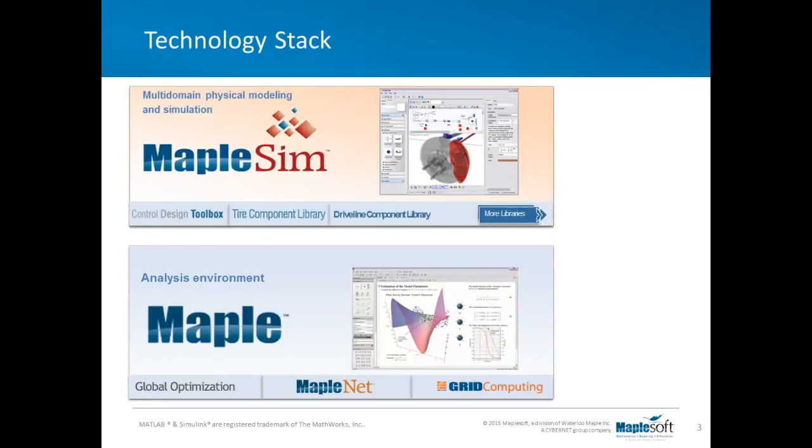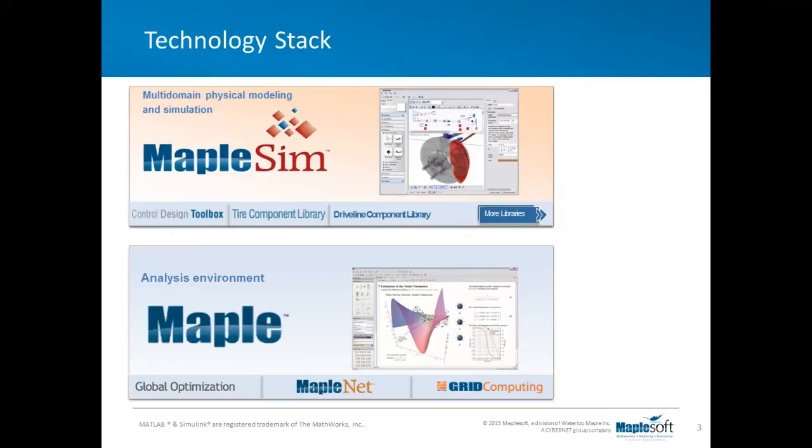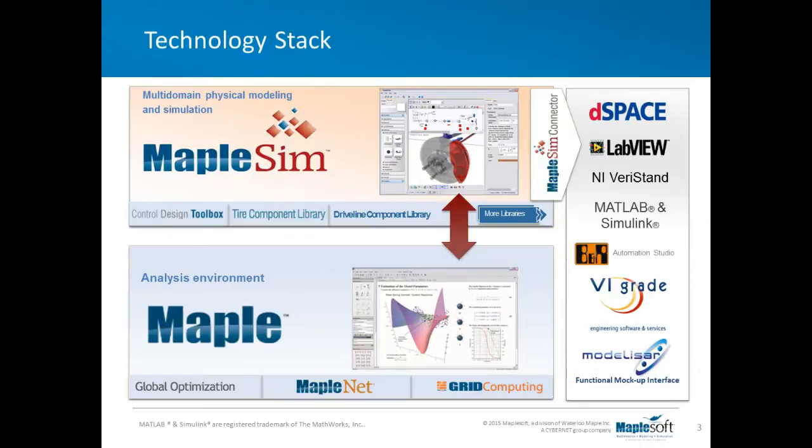MapleSim is our tool for multi-domain physical modeling. MapleSim runs on top of Maple. That means that MapleSim can exploit the symbolic and numeric math technology that we refined over the course of 25-30 years of continued developments. Moreover, we've added tools for controls design, time modeling, and transmission modeling. We also have connectivity into real-time tool chains like DSpace, LabVIEW, and Simulink.